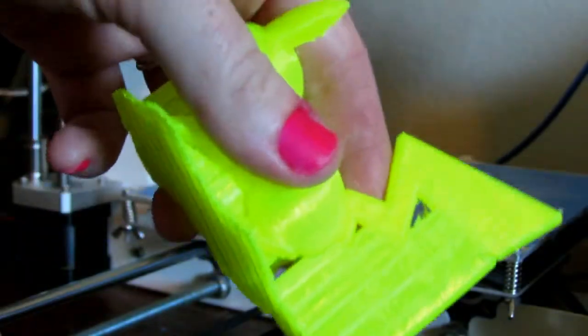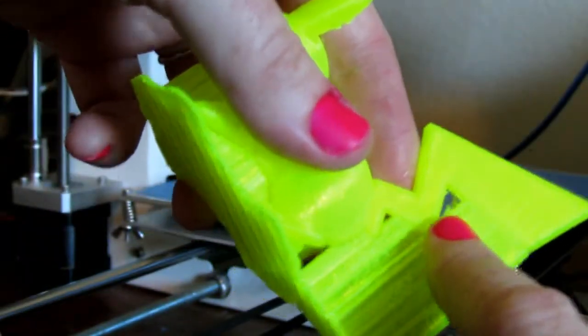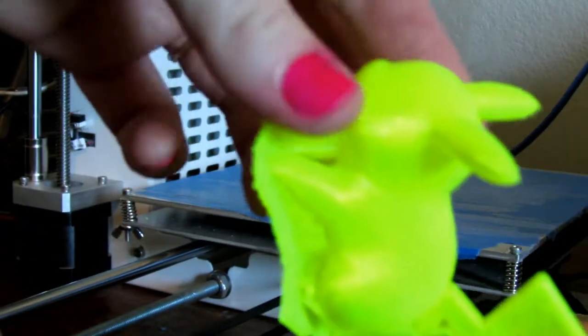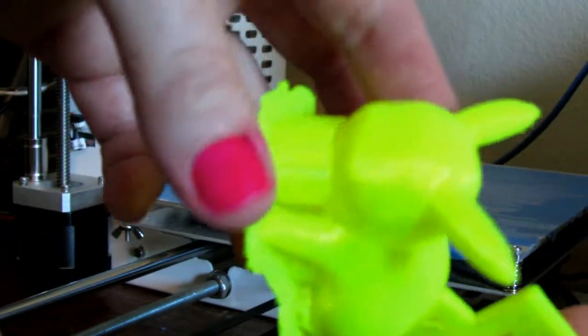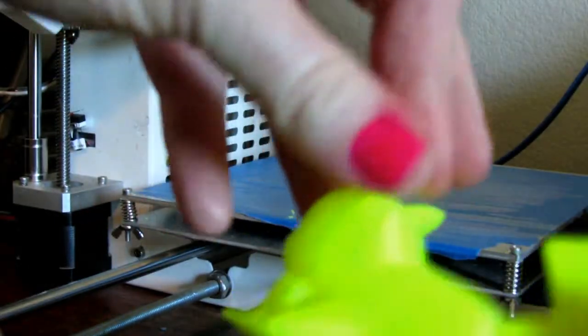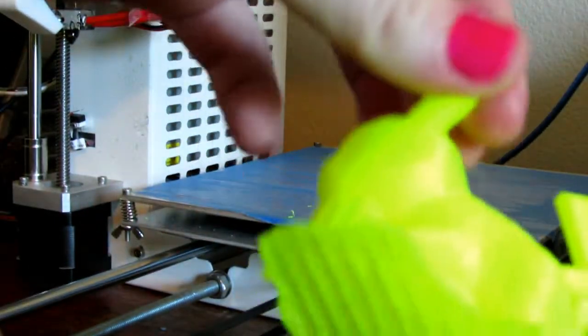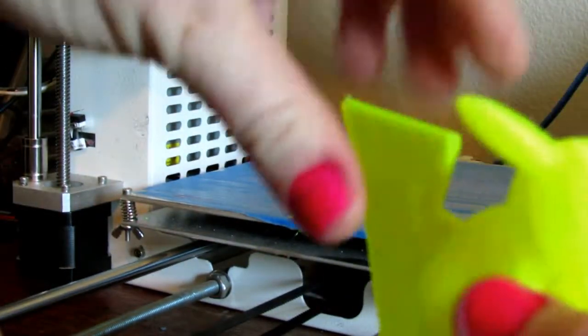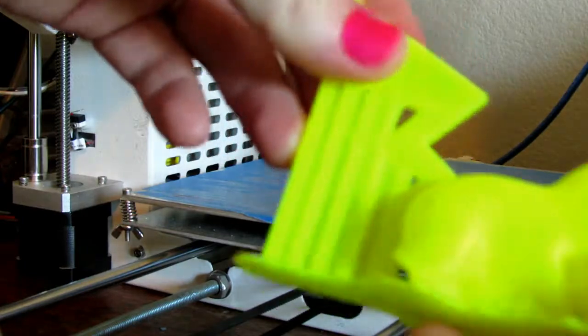So you can see I have a little retraction problem through here and a couple of strings. There's definitely some calibration that I need to tweak, but overall it came out really well.